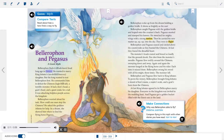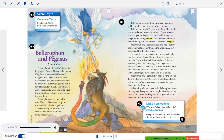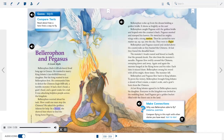Bellerophon lived long ago in Greece. He wanted to marry King Eobates' daughter. But the king wanted to test Bellerophon first. He commanded him to defeat the Chimera — a terrible monster. It had a lion's head, a goat's head, and a giant snake for a tail. It was attacking helpless people across the kingdom. Bellerophon worried about his task. How could one man stop the Chimera? He asked the goddess Athena for help. In a dream, she showed him where to find the flying horse, Pegasus.